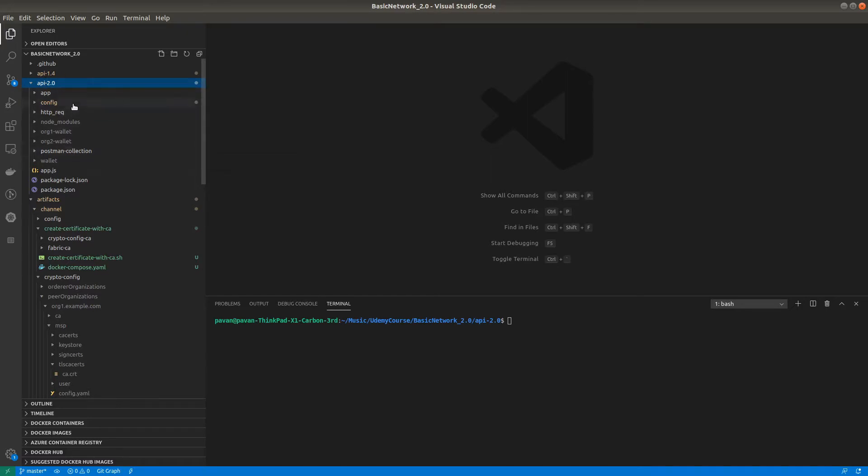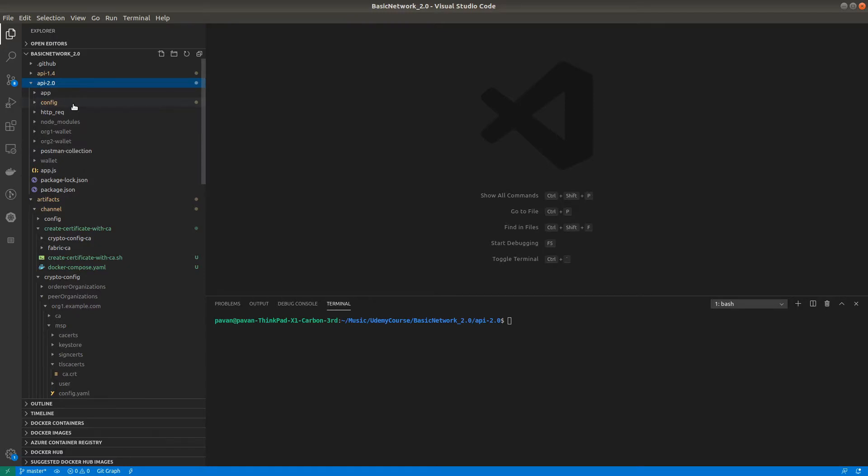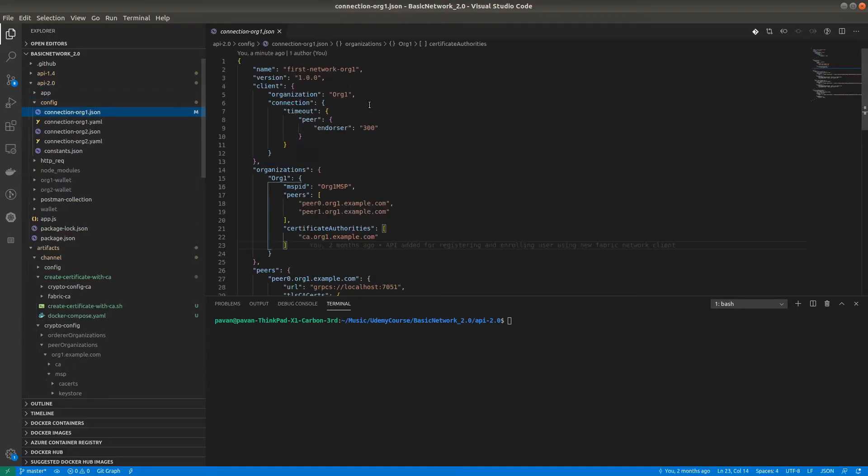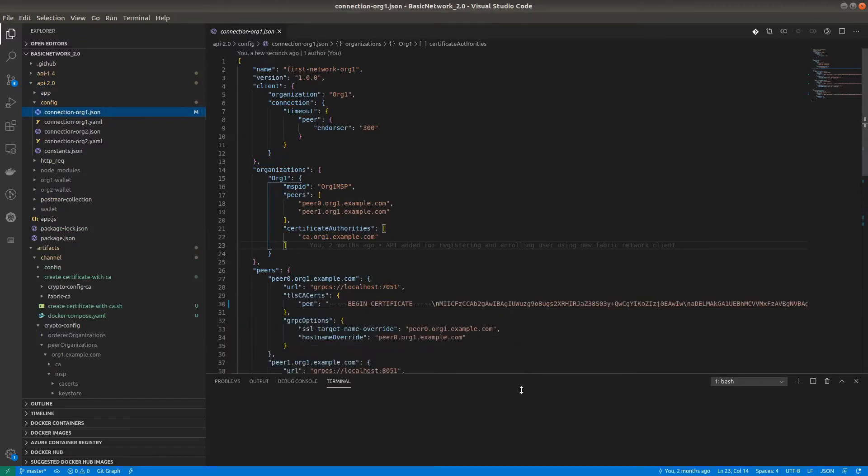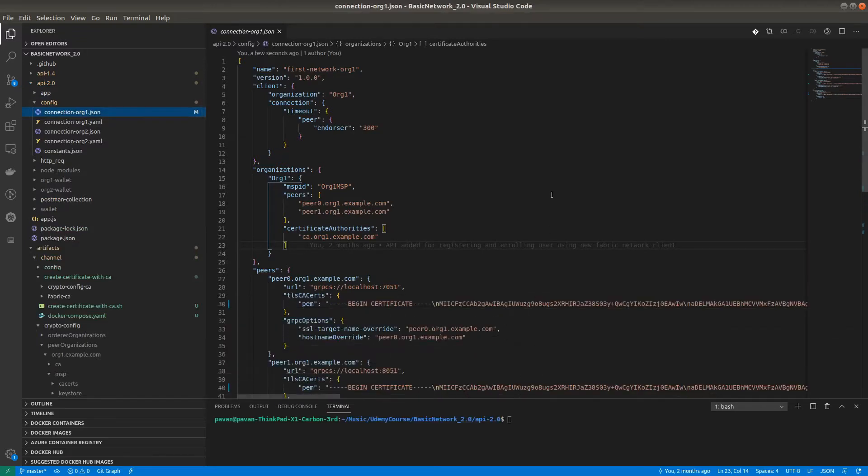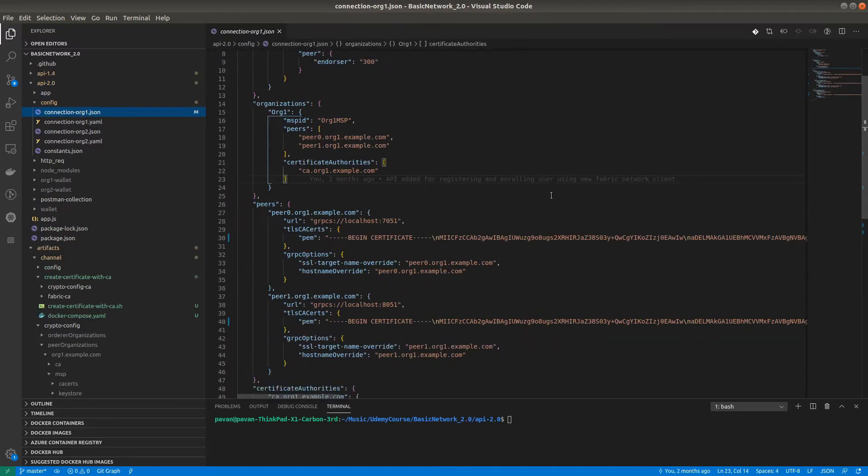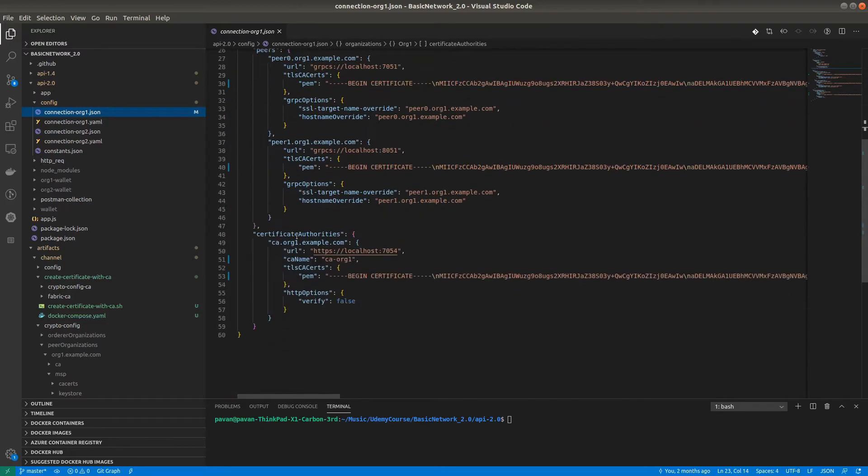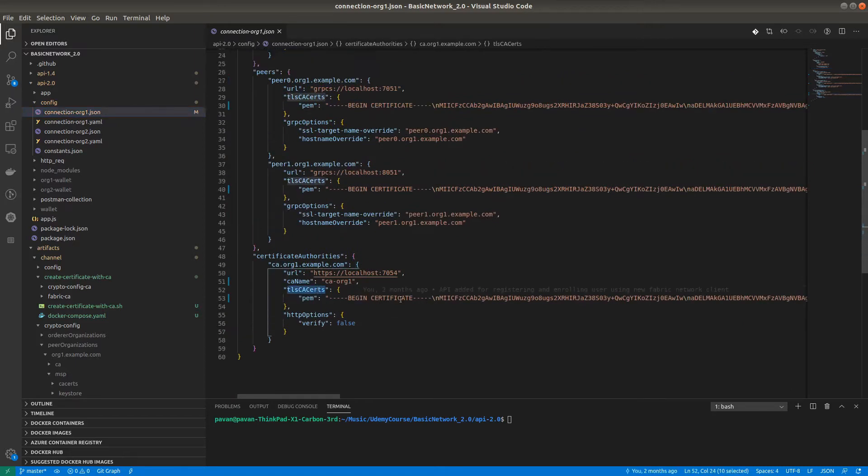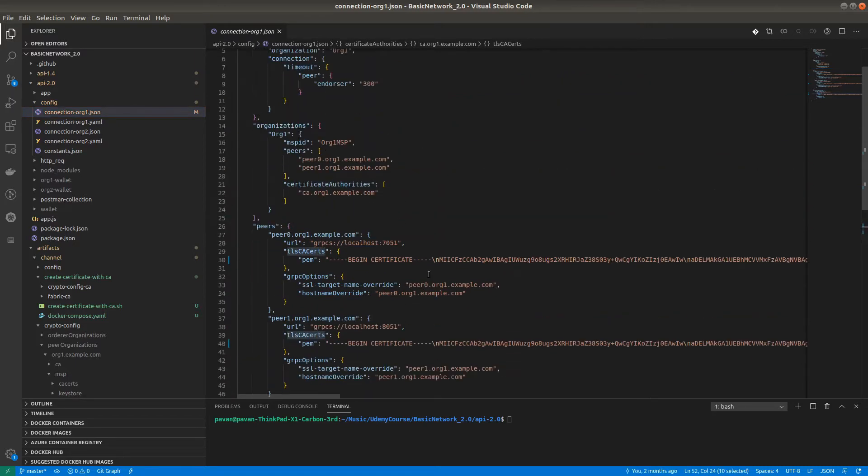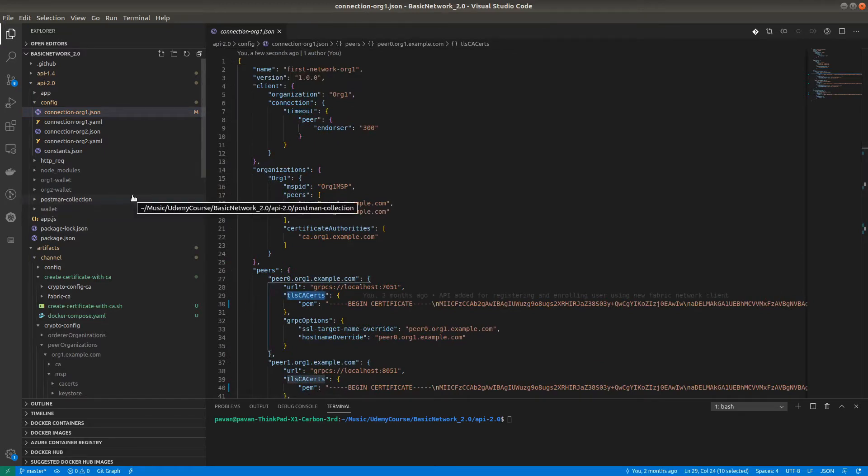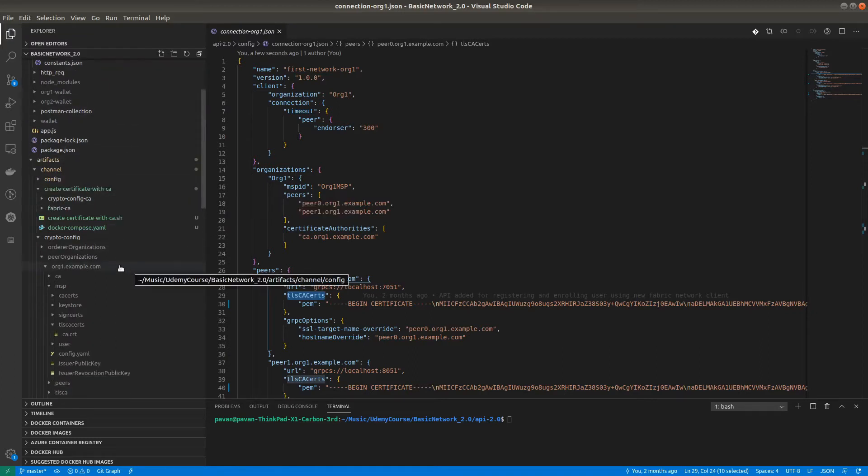The main thing we have to change is the connection profile. We need to add configuration changes for the newly generated crypto materials. We have to add these for peer0, peer1, and the Certificate Authority. The TLSCA certs need to be added here. Where exactly can we check that?